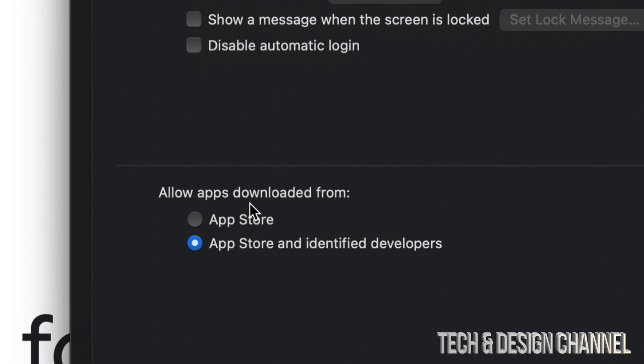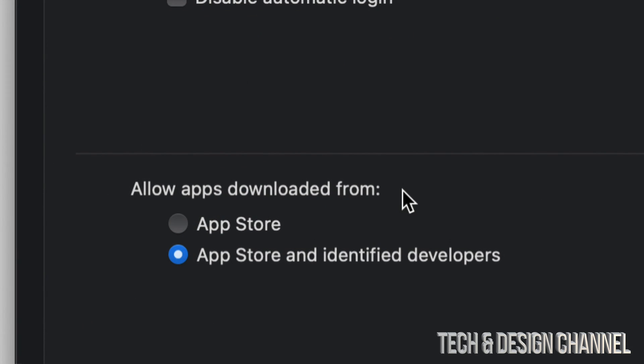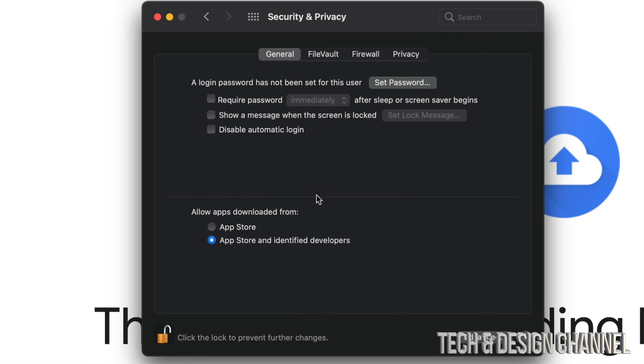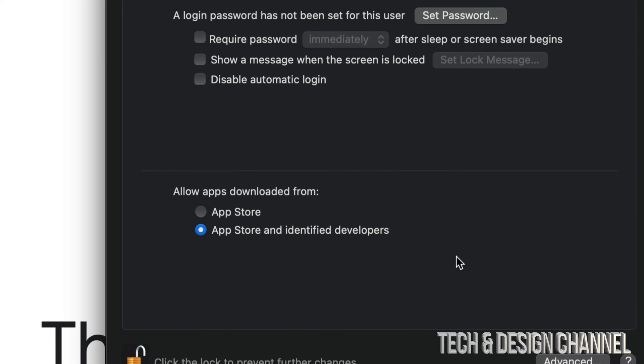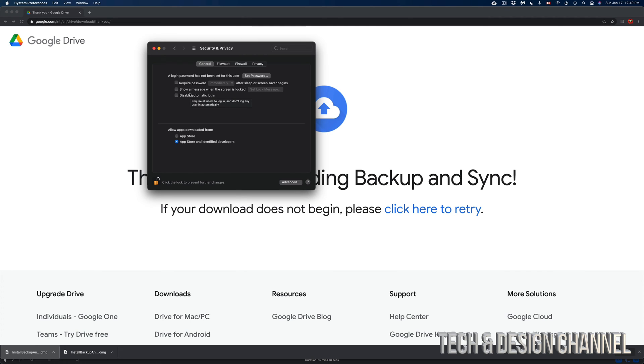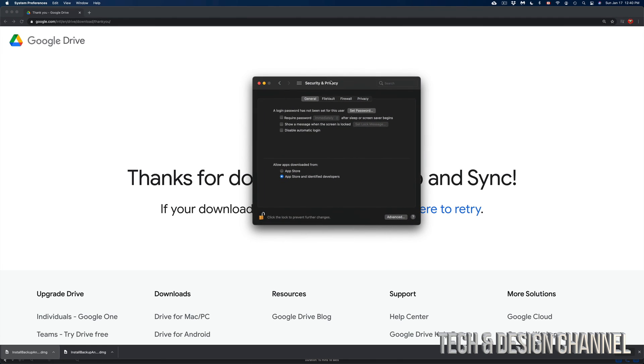See this? Just choose the second option. Don't just allow apps downloaded from the App Store, but choose the second one, App Store and identified developers. And maybe just maybe for some of you, you may see a message down here below where you guys can click Okay or Allow. And there you go. Problem solved. You guys should be able to install Google Drive just fine.